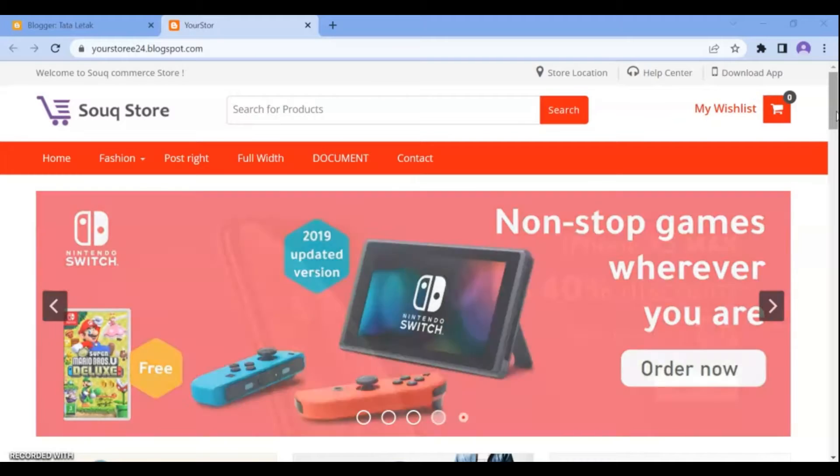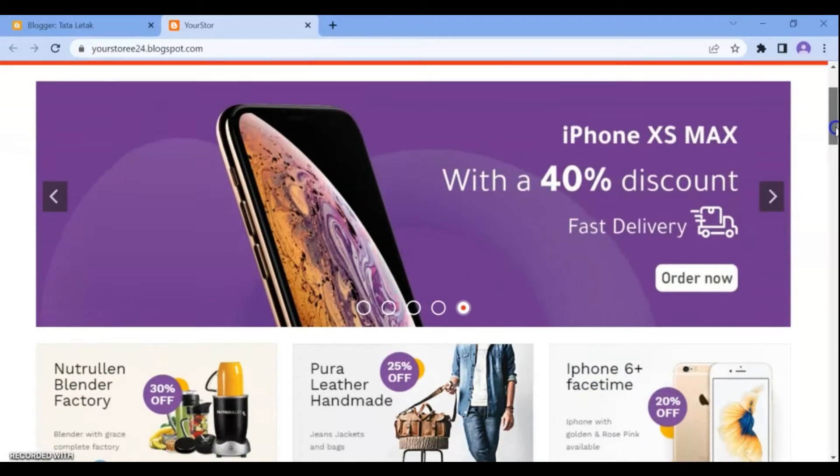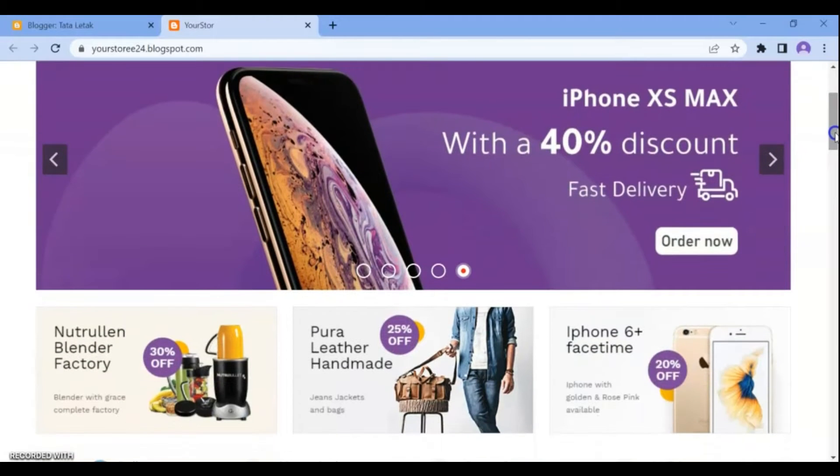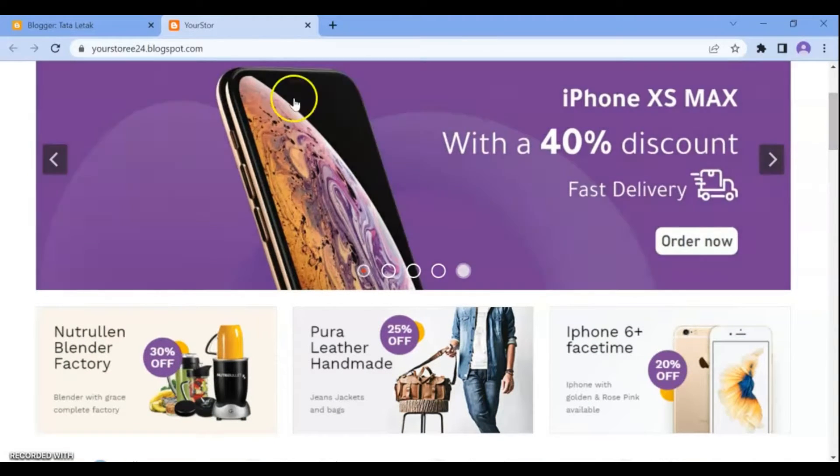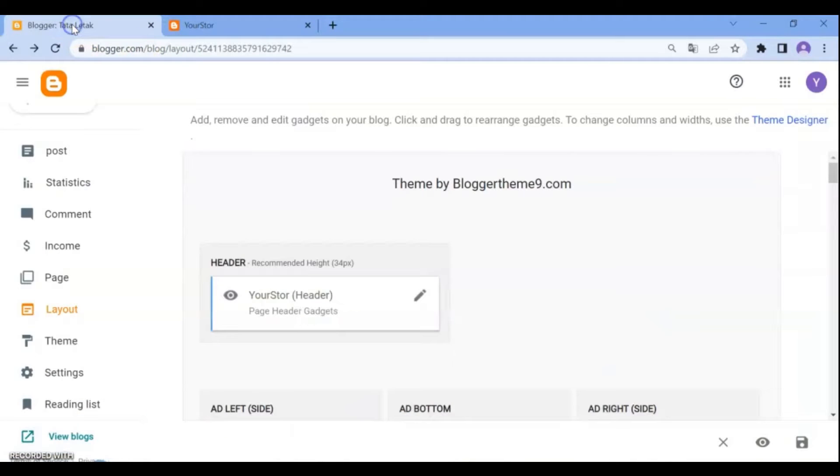This includes how to change the store menu, template colors, and footer links. Let's get started. First, go to the admin dashboard.